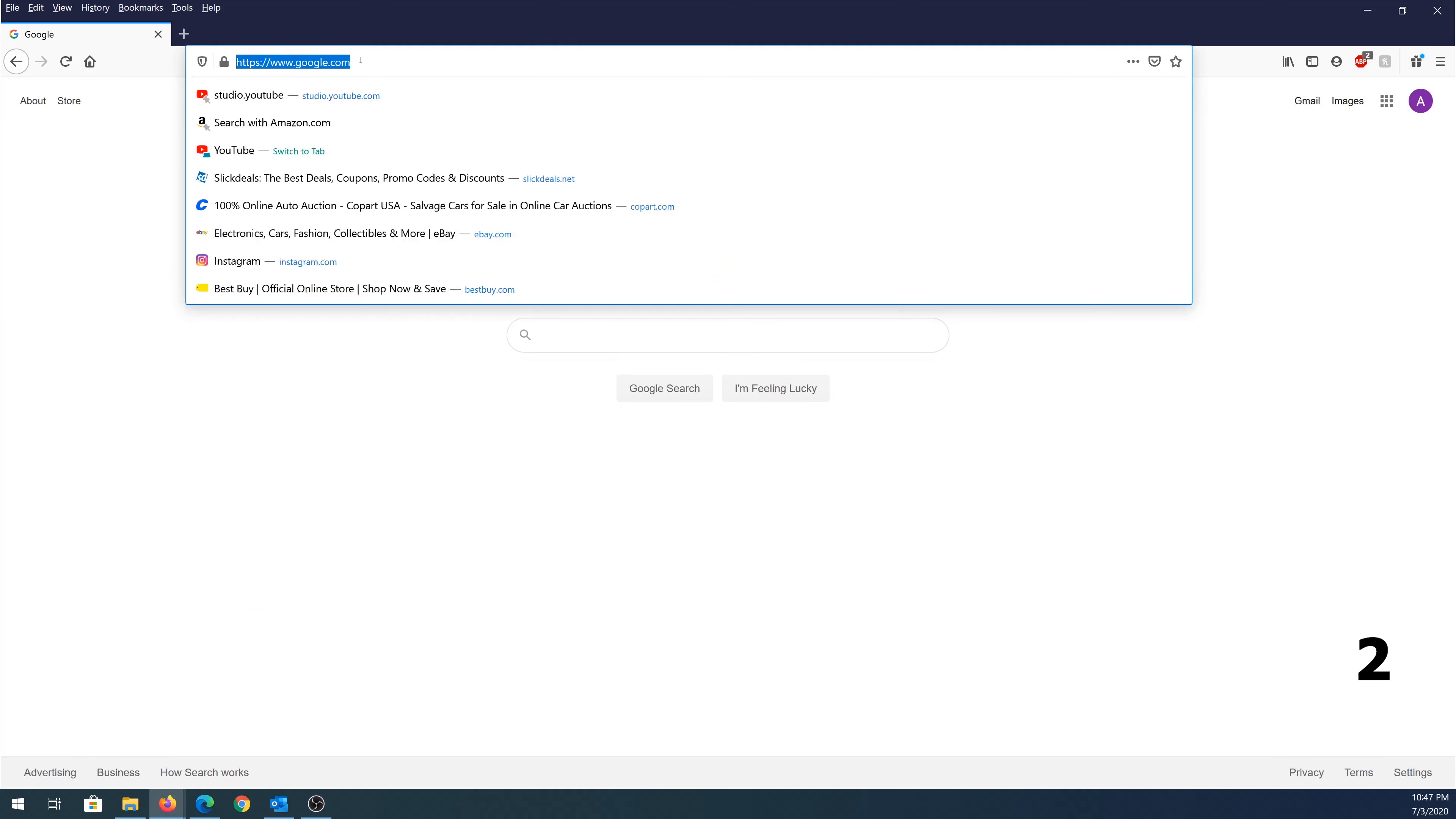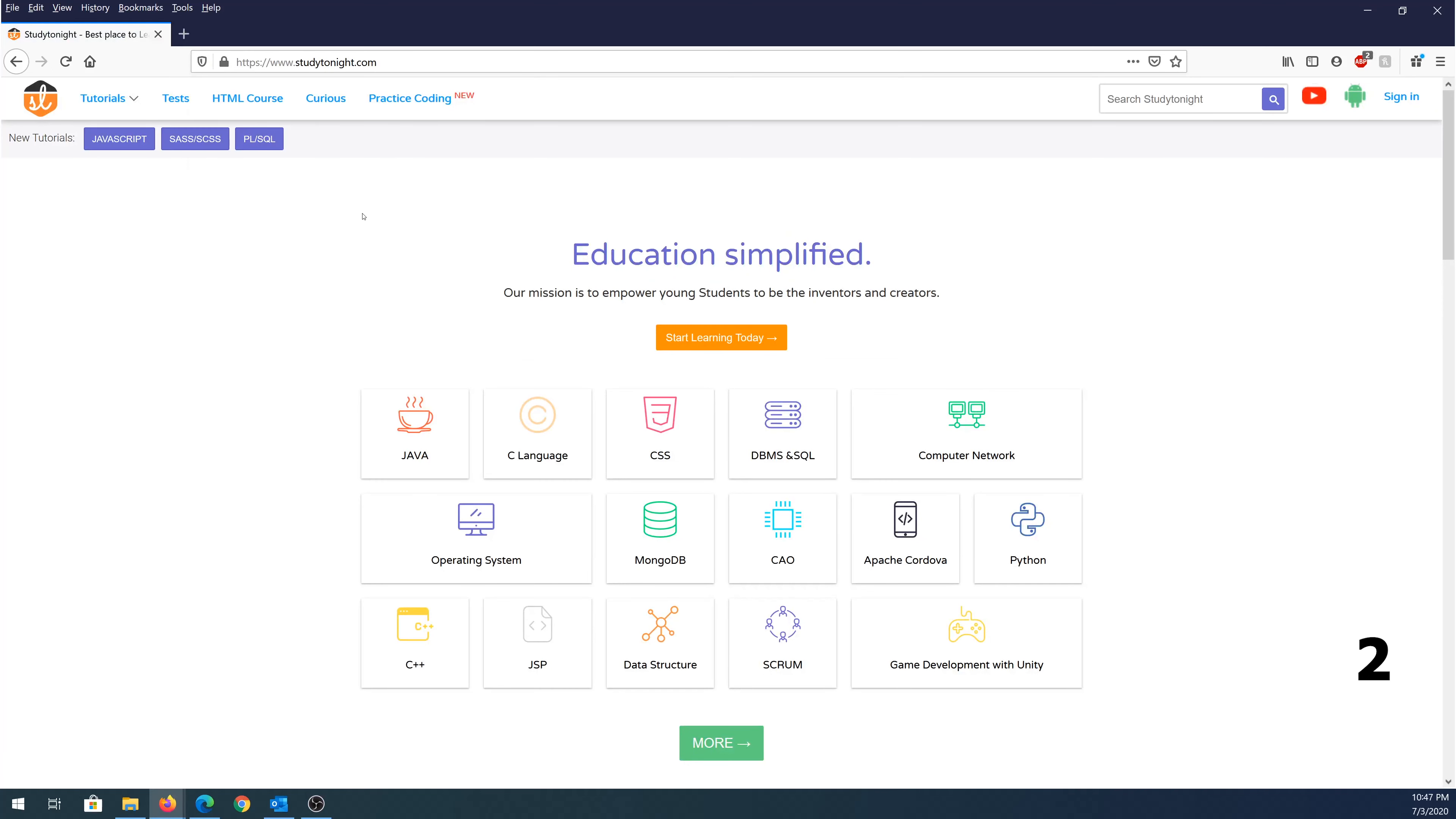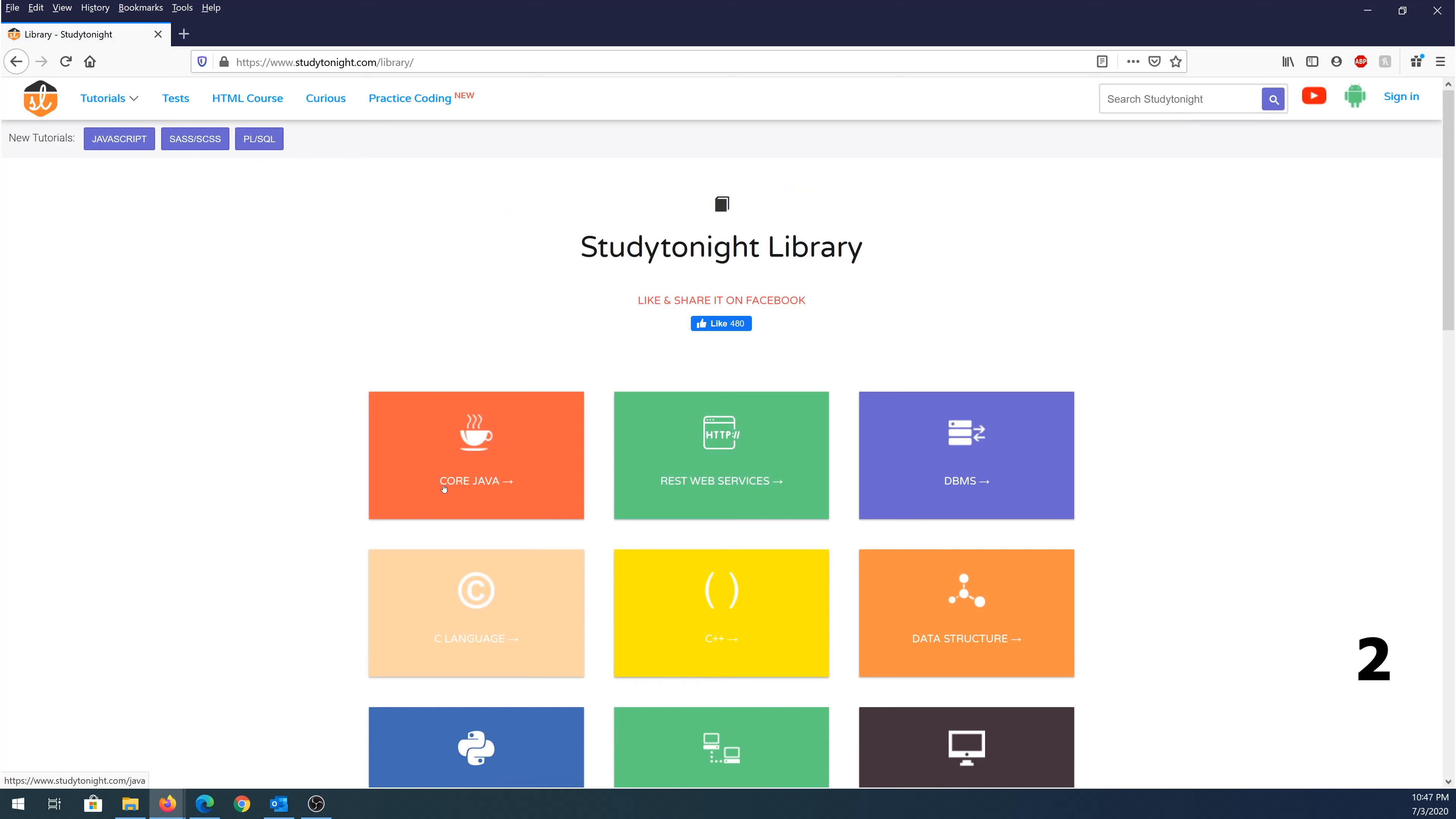Website number two, it's called Study Tonight. Once you go here, you can see there's a bunch of languages here. You can scroll down a little bit and click on more. You can see every available language here.